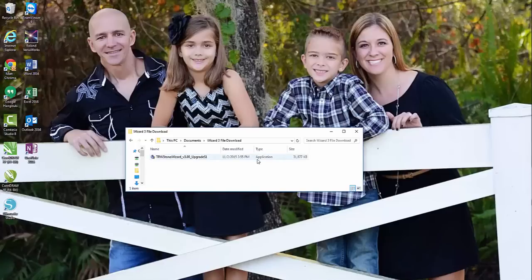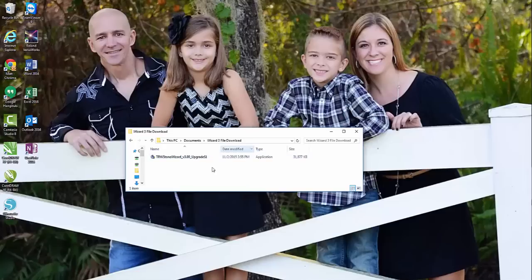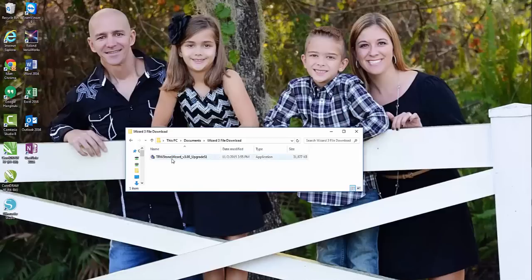So basically you purchased the 3.0 on our website at rhinestoneworld.com, and then under the file you saw this download in there. The TRW Stone Wizard version 3 upgrade step one.